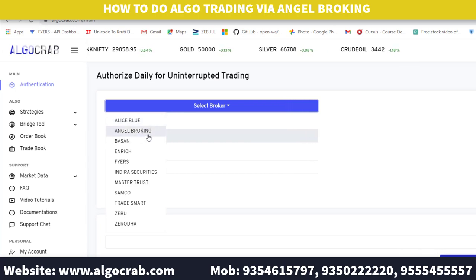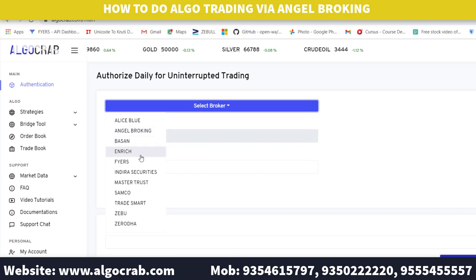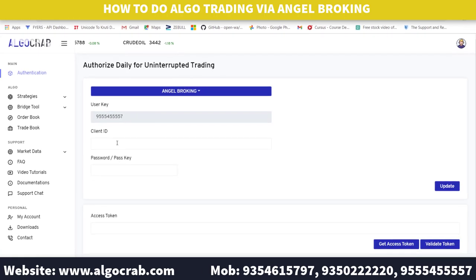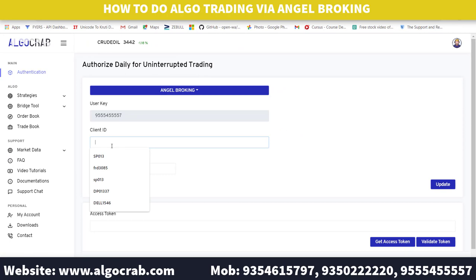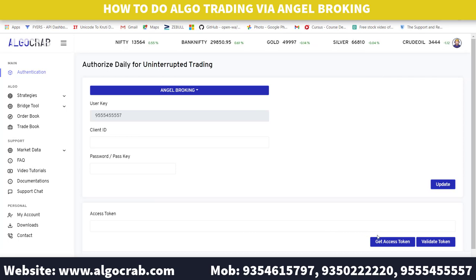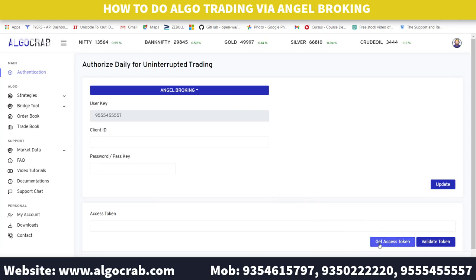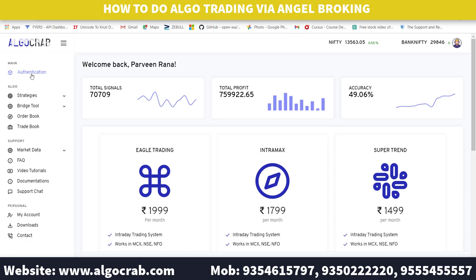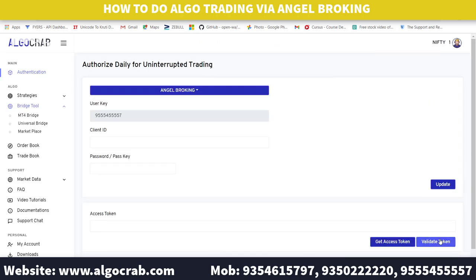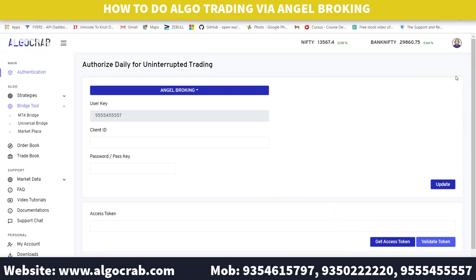The supported brokers include Alice Blue, Angel Broking, Bussin, Enrich, Fyers, and Zerodha. Since we are making this video for Angel Broking, I will select Angel Broking, fill in the details, and update it. Then click on 'Get Access Token' and go to the authentication page to validate that the access token is valid.